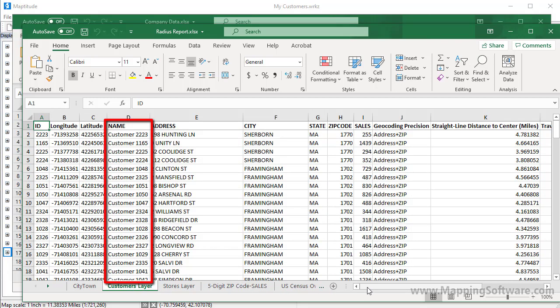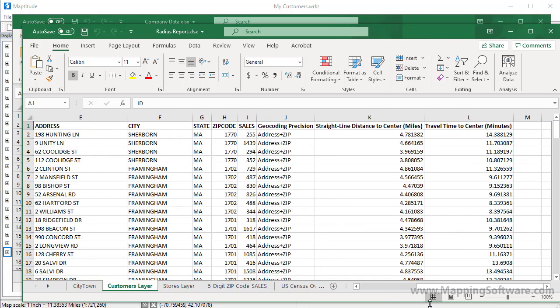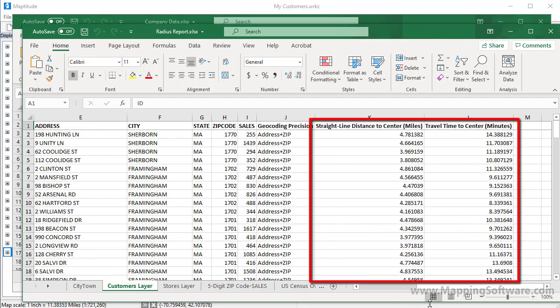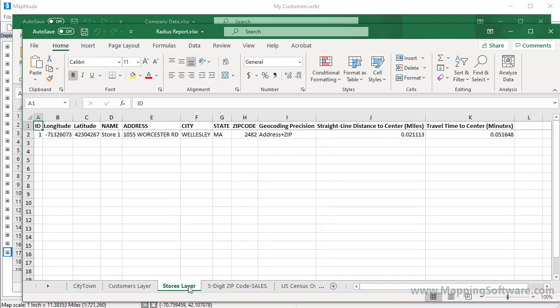And if I scroll to the right here, you can also see the straight line distance and travel time for each of the customers to the store where I clicked. This next worksheet shows the stores within that circle. In this case, just my store number one is in it.